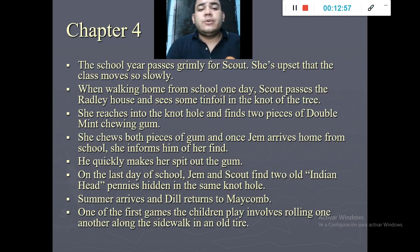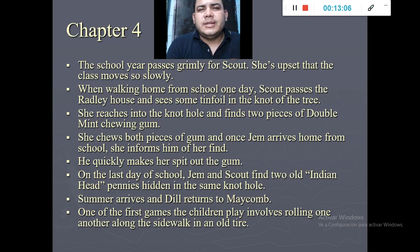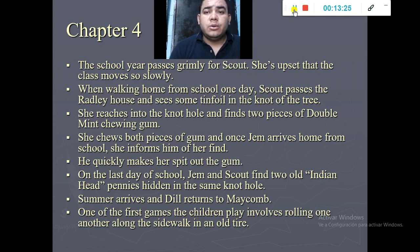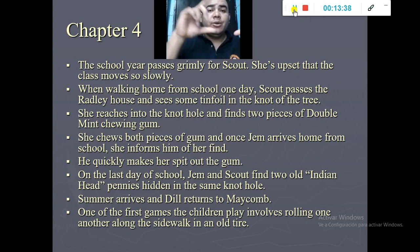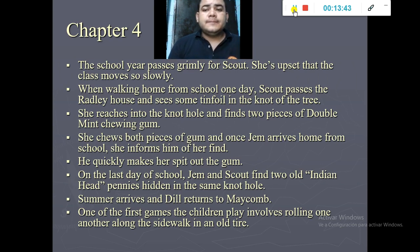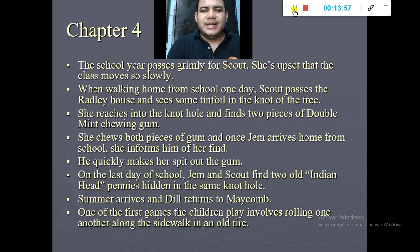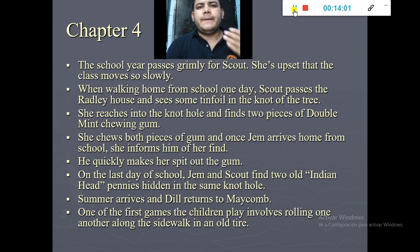In chapter number four, the school year passes. Scout is upset that the class moves so slowly since she already knows how to read. One day, walking home from school, Scout passes the Radley house and sees something — some tinfoil in the knot hole of a tree. There is an oak tree with a hole in the middle, and she reaches in and finds two pieces of Double Mint chewing gum — the first present found in the knot hole.